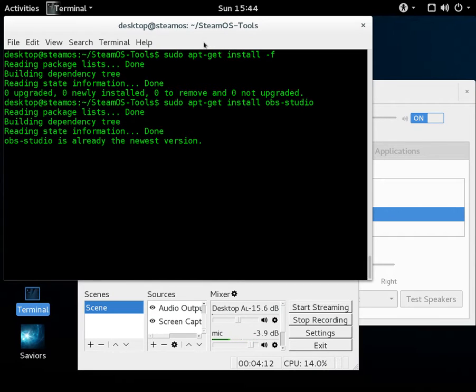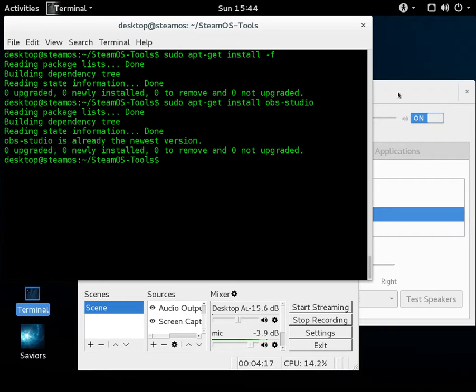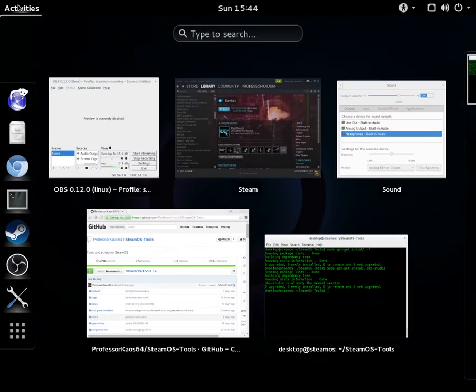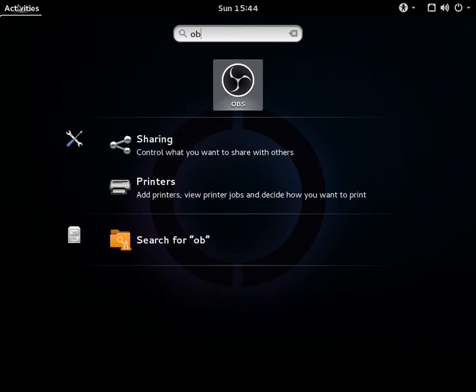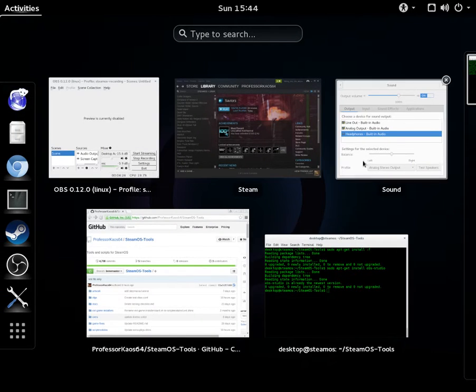And I already have that, because I had to start the recording. So once obs-studio is installed, you'll be able to find it under activities and just type obs. And we already have it open here.